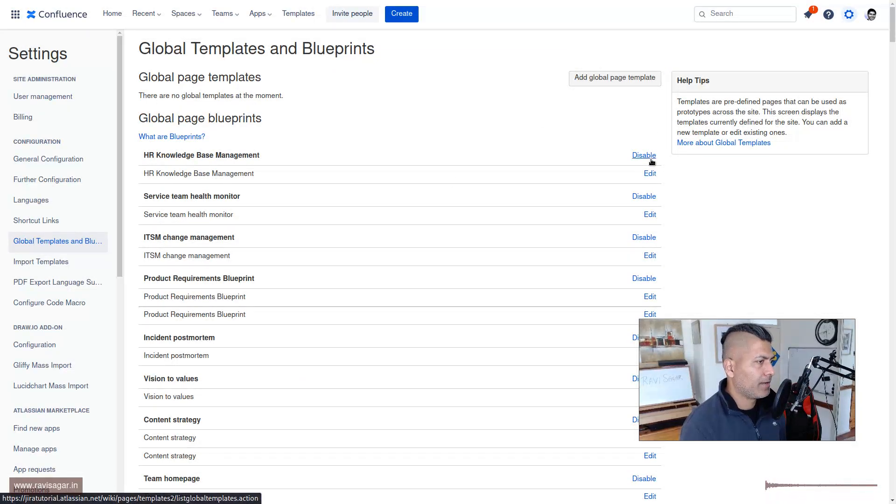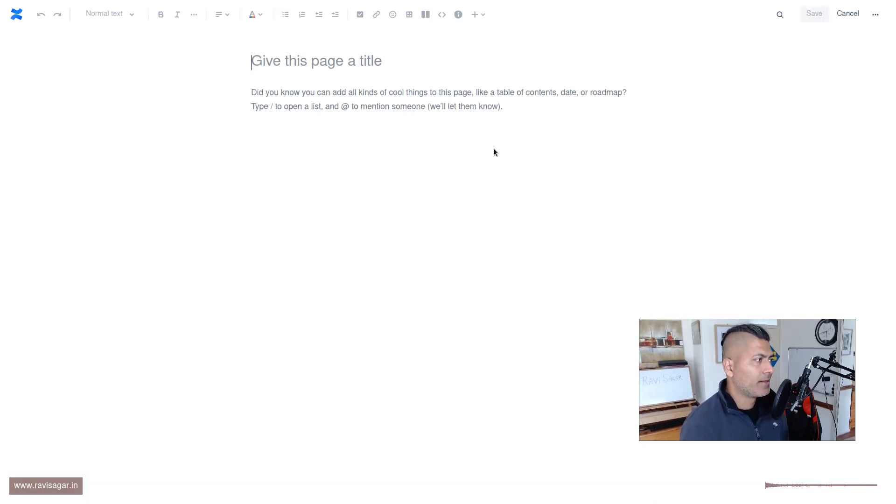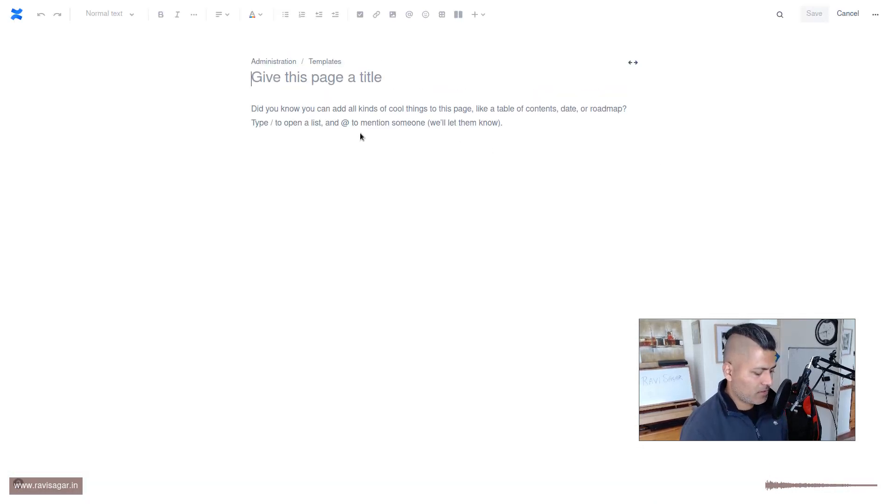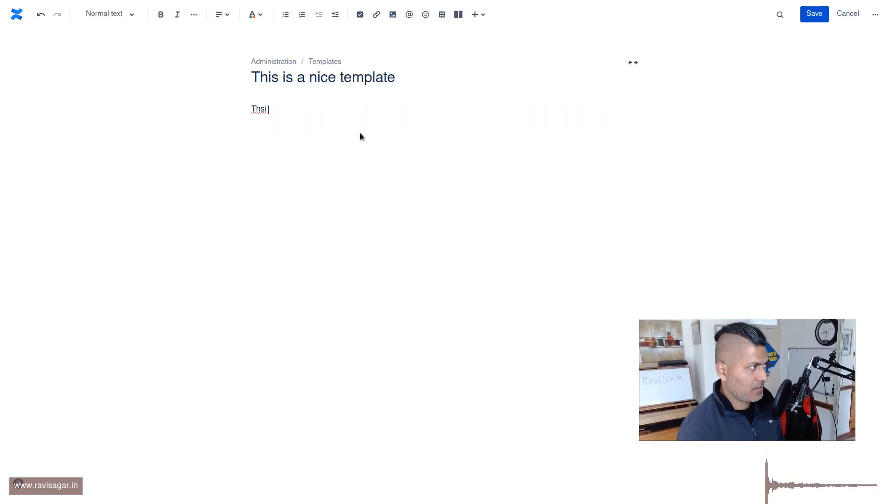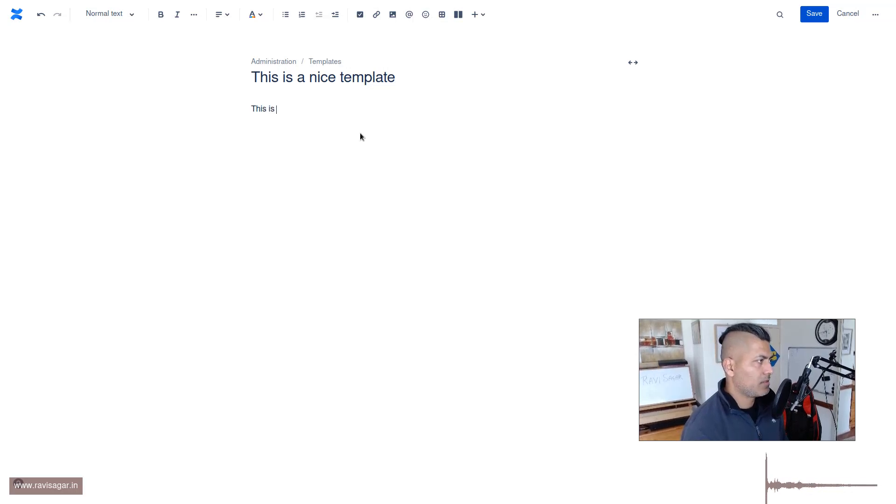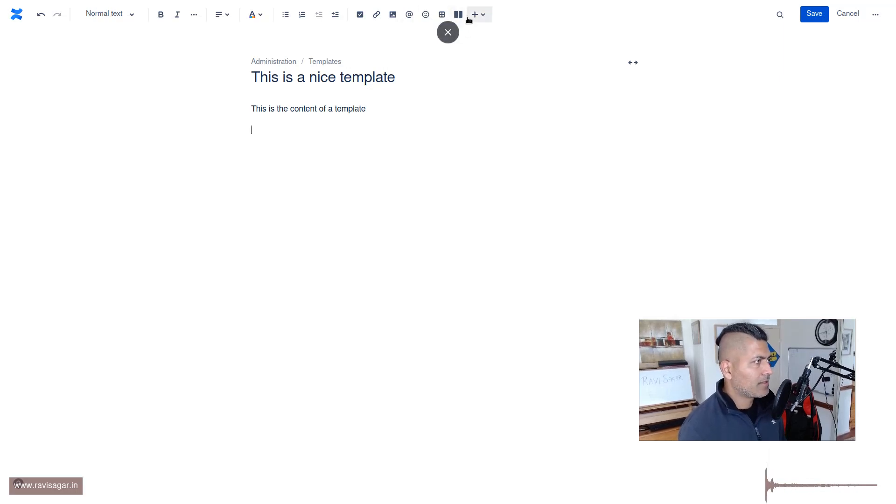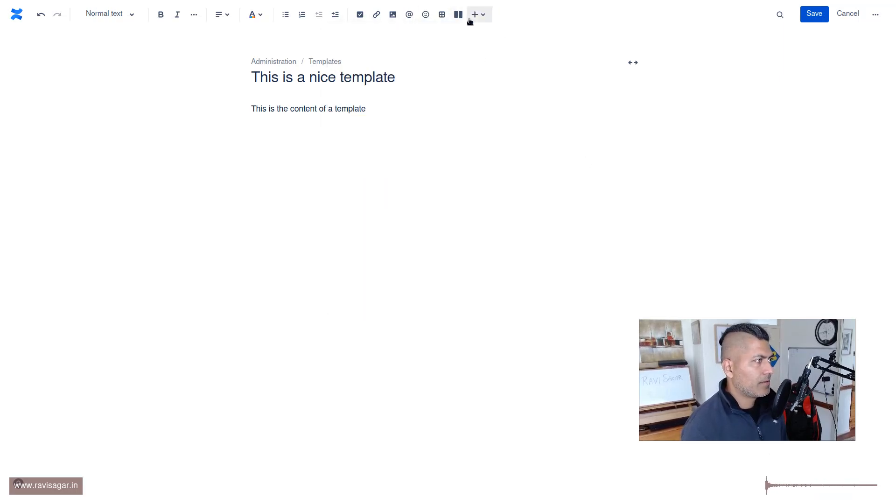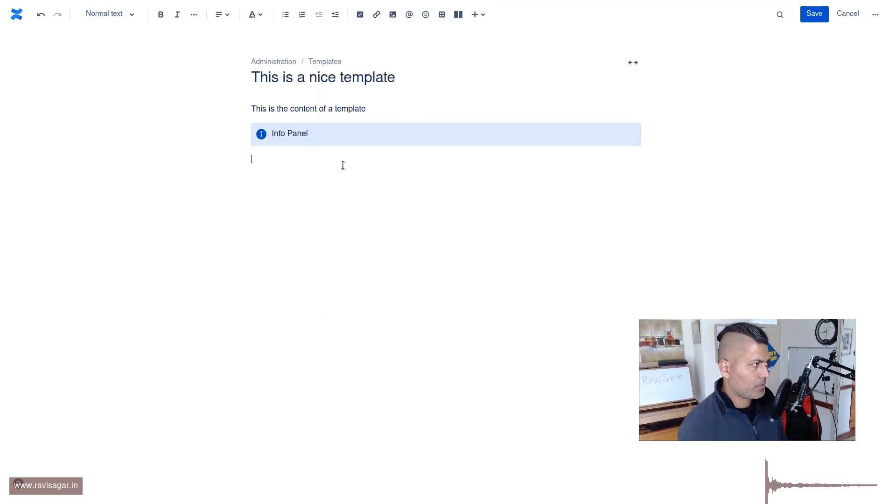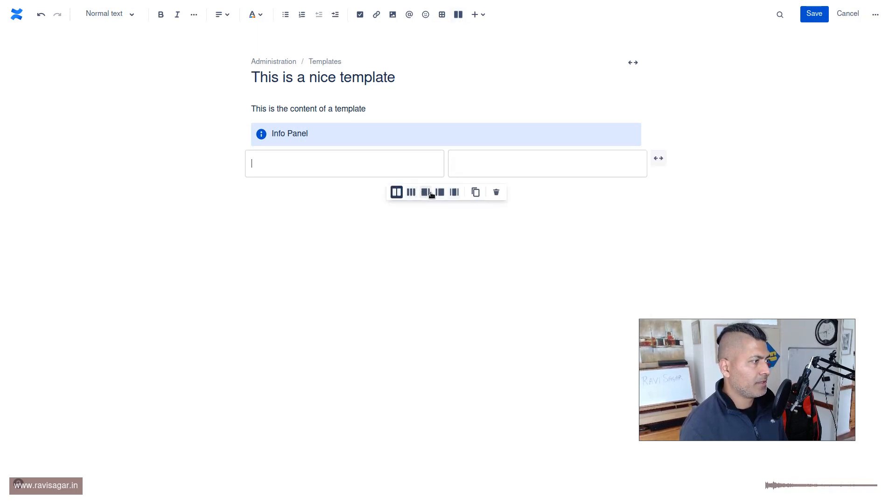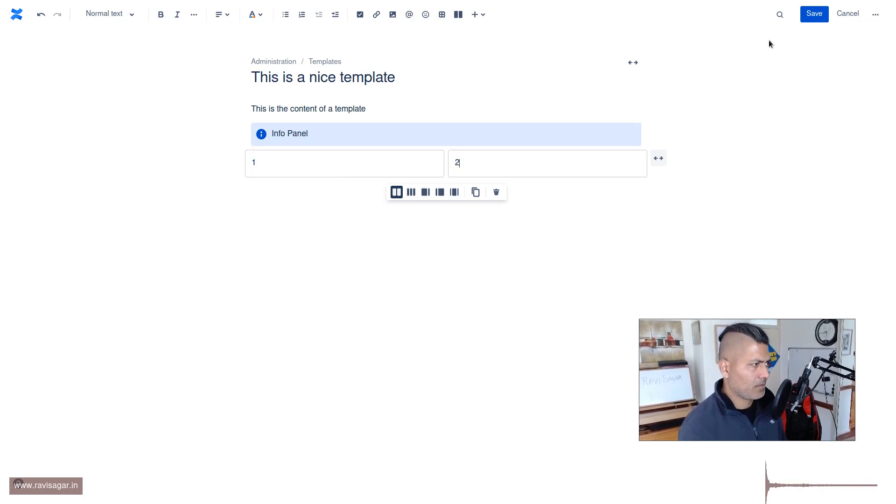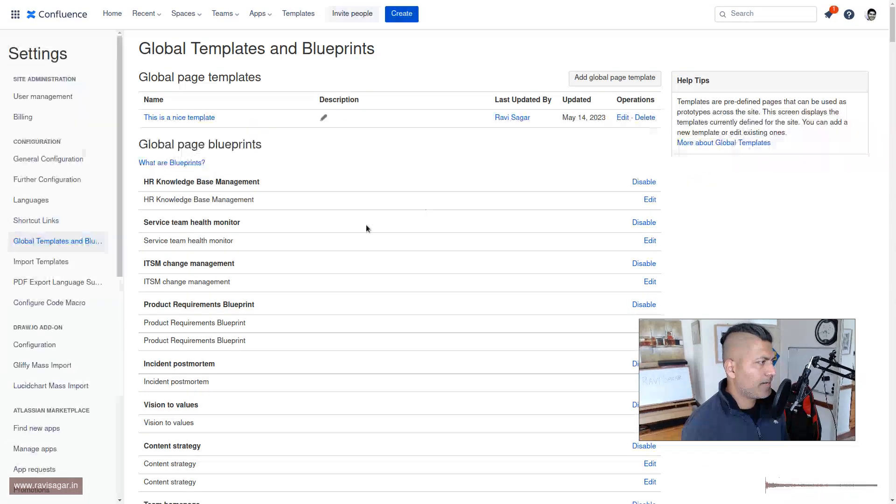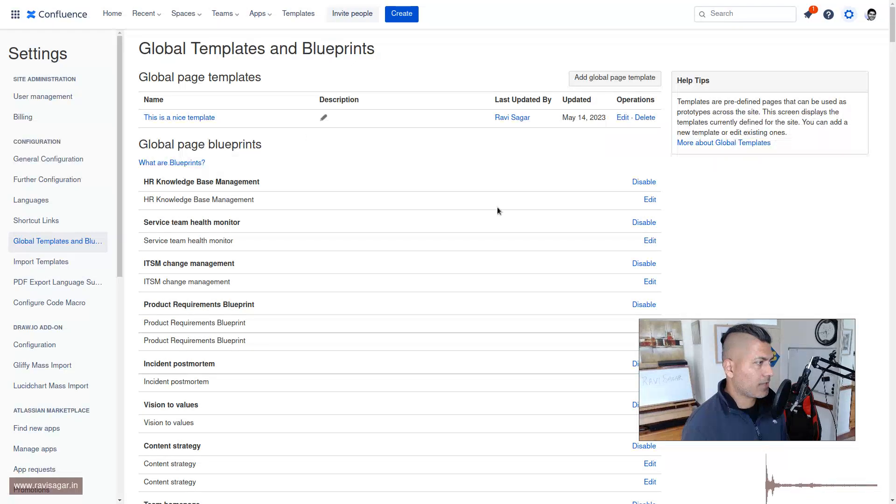Let's say you want to define the content of your template. You want this info panel and then maybe two columns, column one and column two, something very basic. Let's say you save it. This is a nice template. You can see here on top we have this new template and this is looking good.